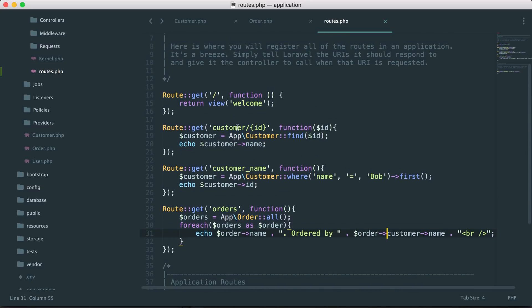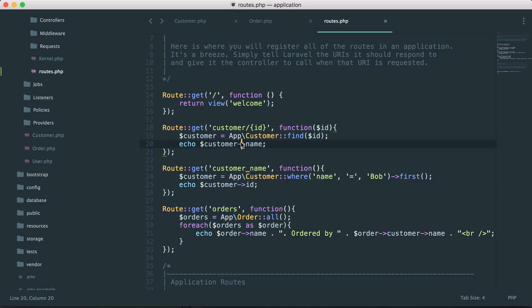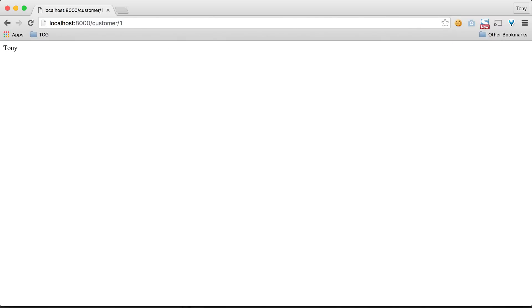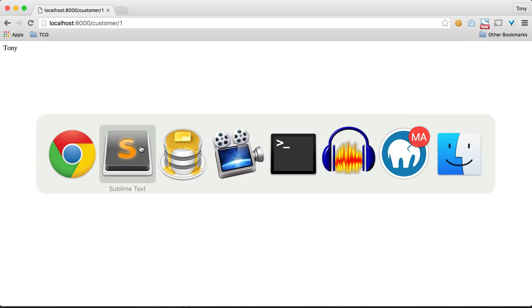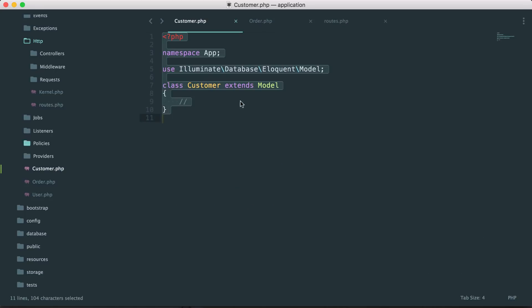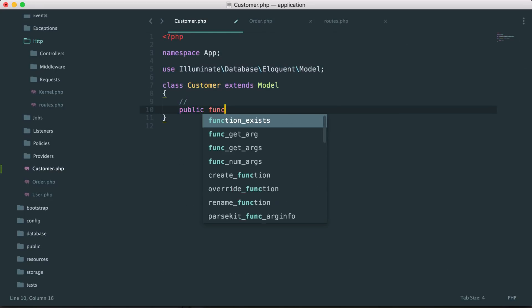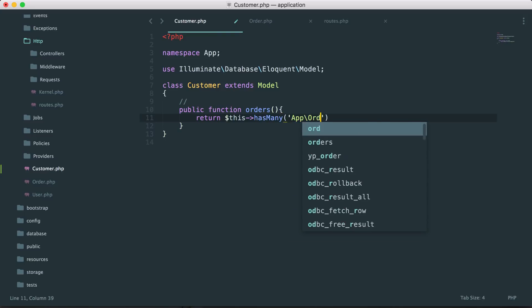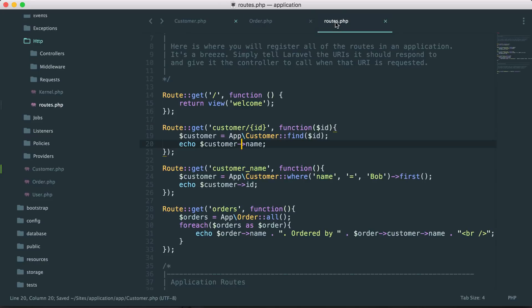So now if customer ID is one we print out Tony. Let's also set up the reverse relationship — finding all orders for a specific customer. Instead of belongsTo, we say that a customer has many orders. In the Customer model, we create a new method called orders and return $this->hasMany('App\Order'). Save that and go back to the routes file.